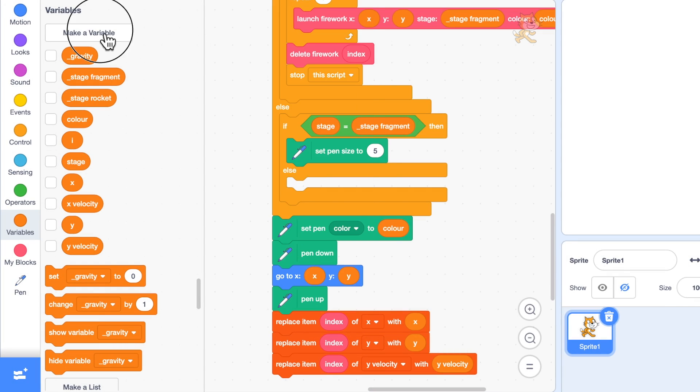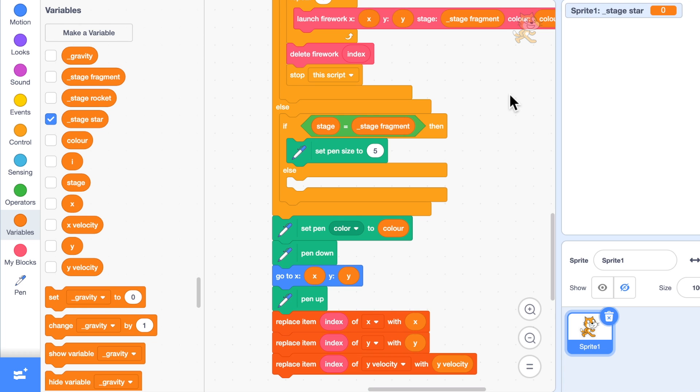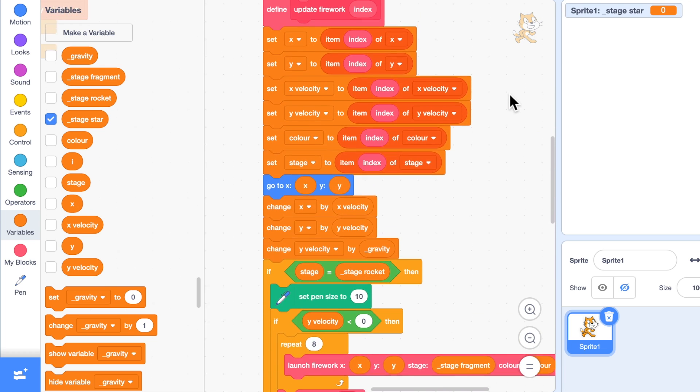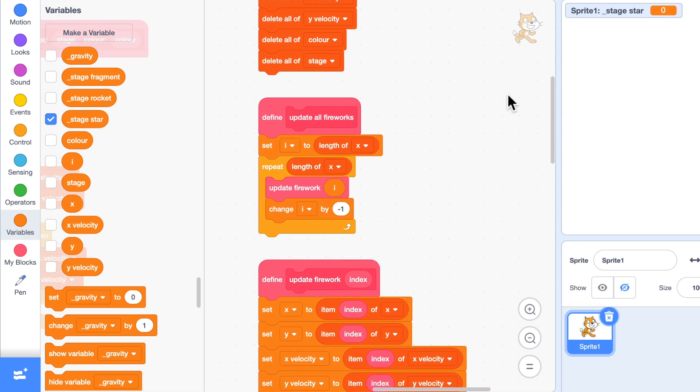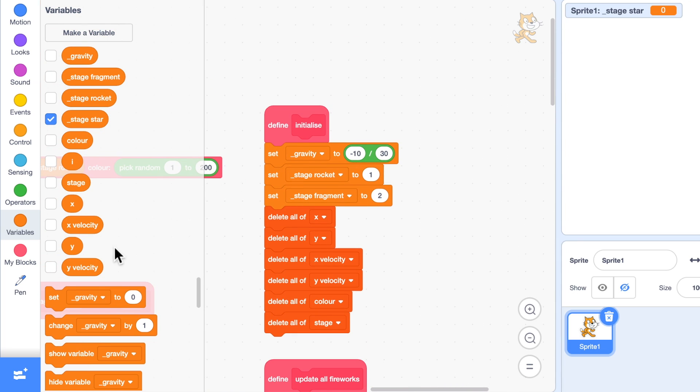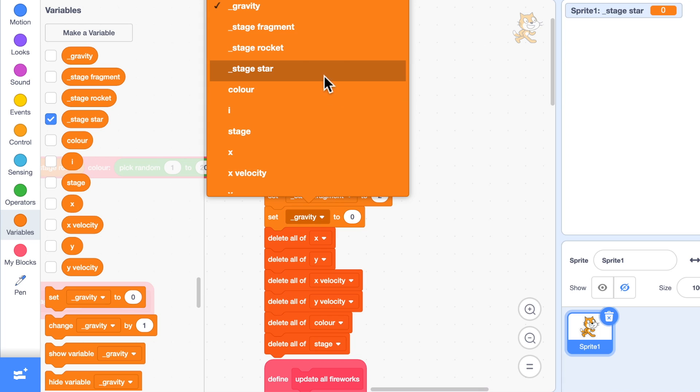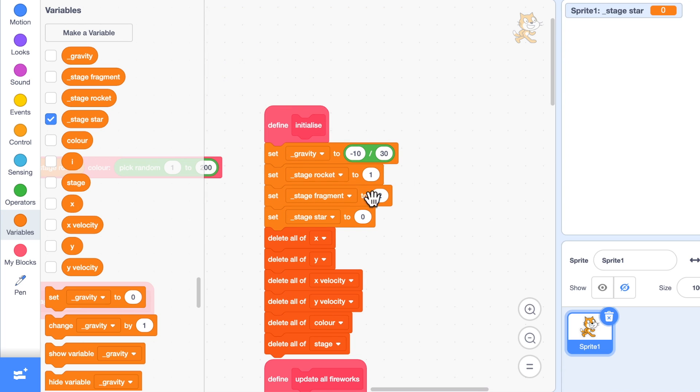We're going to add another stage star with this sprite only. And up here we're going to make sure we set it to its own unique value, so stage star we'll set it to three.